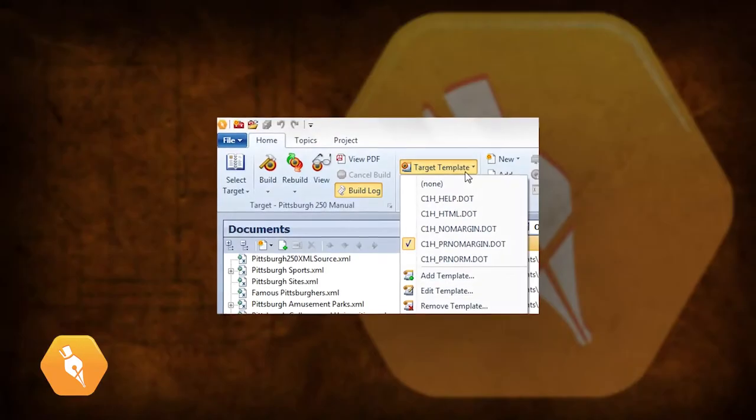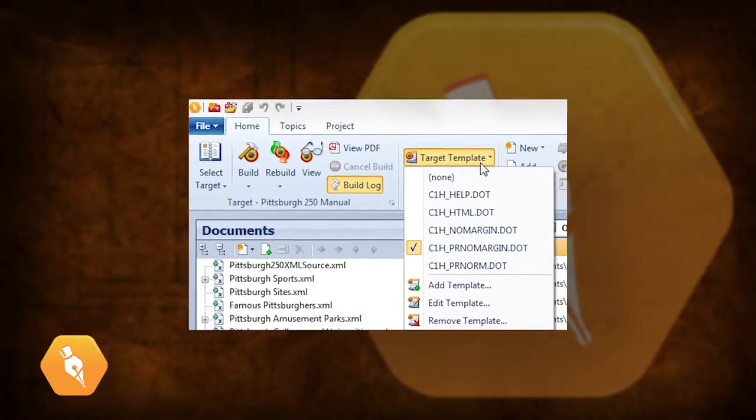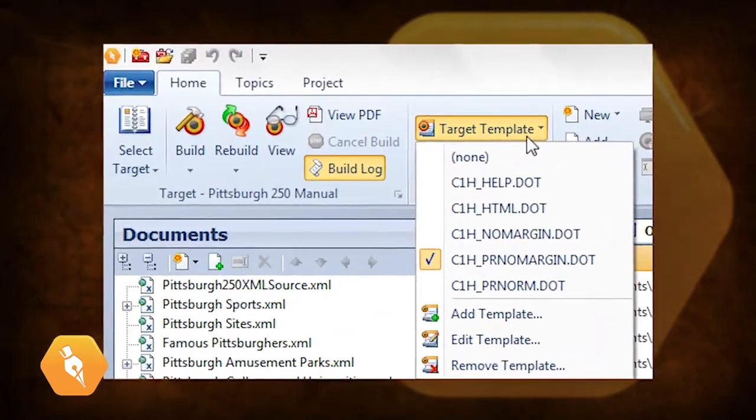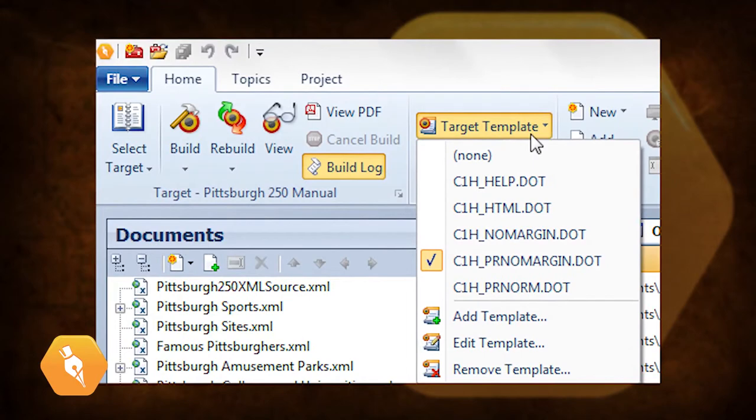By the way, if you would like to change the look of your manual outputs, edit the target template instead of the target CSS.